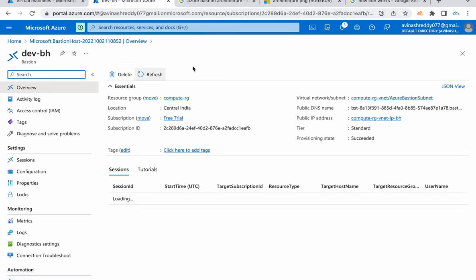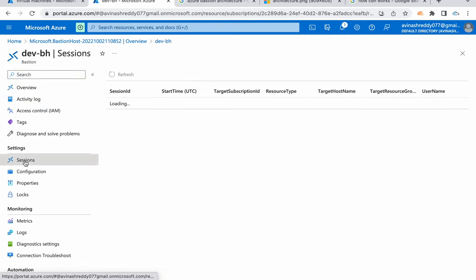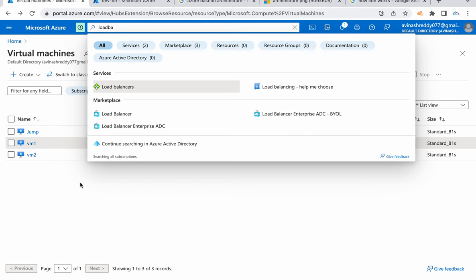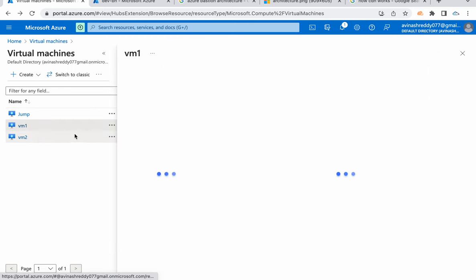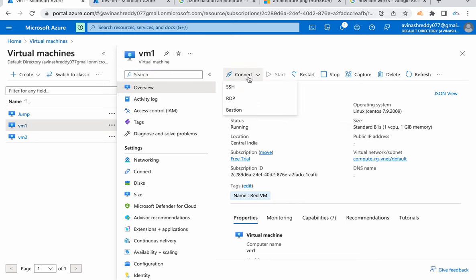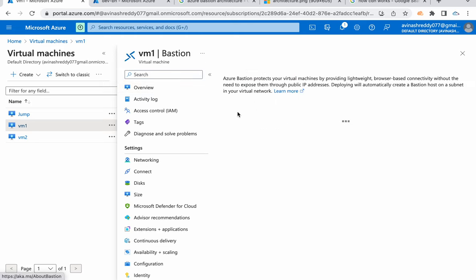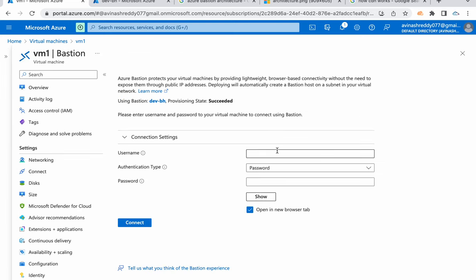We got the bastion here and the sessions. You can find the session list here. Let's go to virtual machines now. This VM I want to get connected. You see it doesn't have any public IP address. Now click on connect, select bastion.